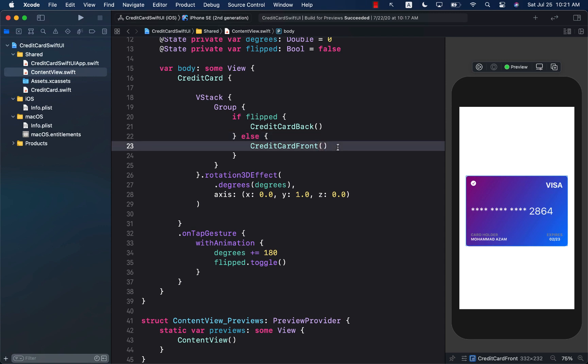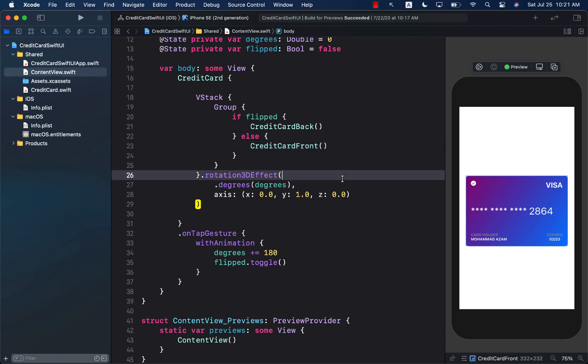Welcome back. In this last lecture of the series, we are going to see how we can allow the user to enter their cardholder name, the expiration date, as well as a CVV. As soon as we enter this information, the user will be able to see it populated right in front of their eyes on the beautiful display of the card that we have created.